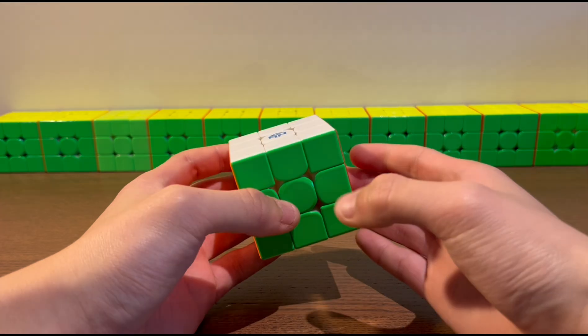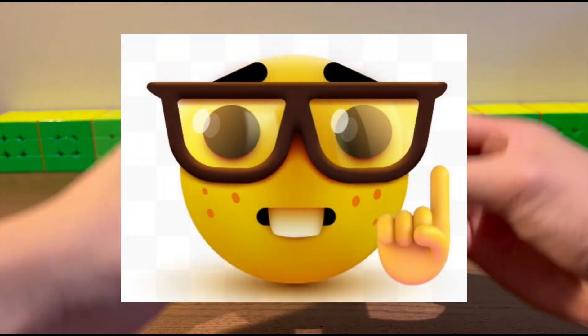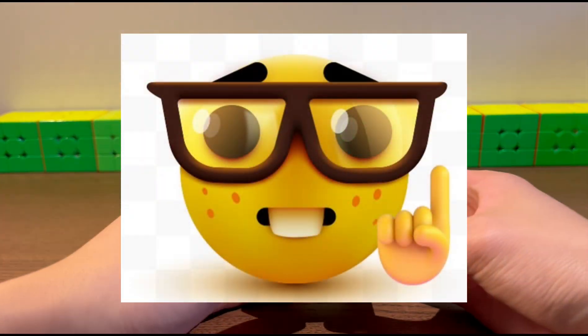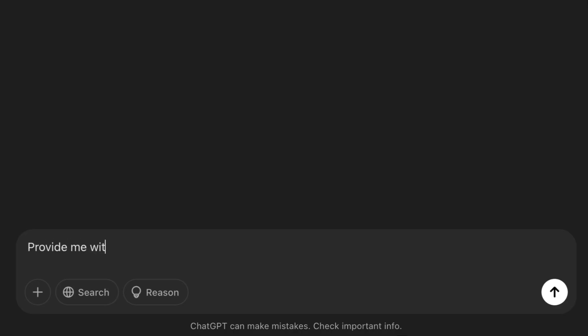Now, you might be thinking, how can a language model solve a Rubik's cube? And you're right, they can't. However, they can provide me with a solution and help me solve the cube.